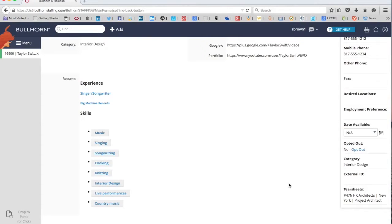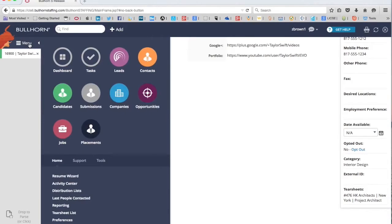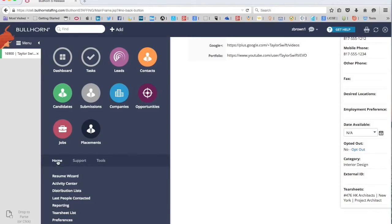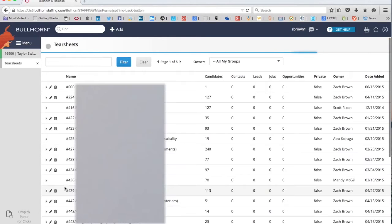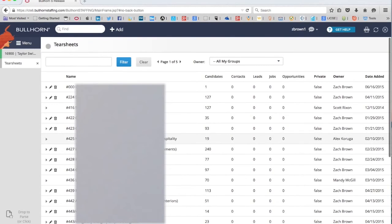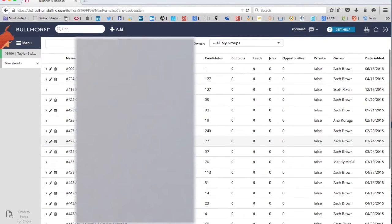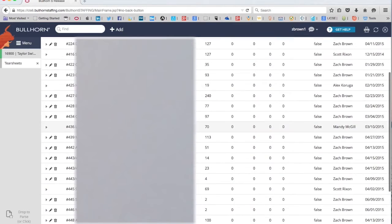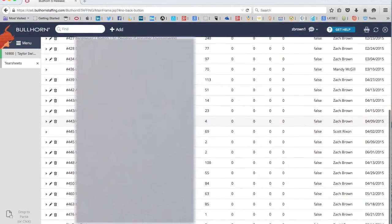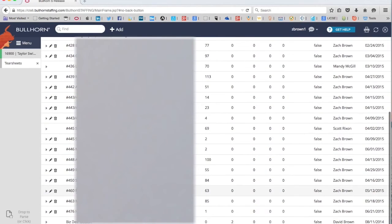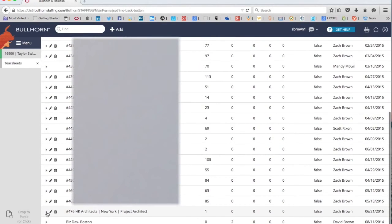You can also check the tear sheet itself. By doing that, you can go to Menu, click on that, go down to the Home tab, and then Tear Sheet List. Now, because we named it with the same uniform title that we have here, we just scroll down to the job number 476, open up the tear sheet here.